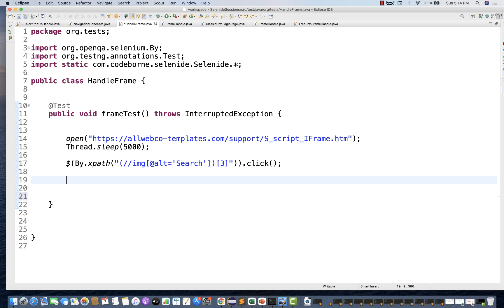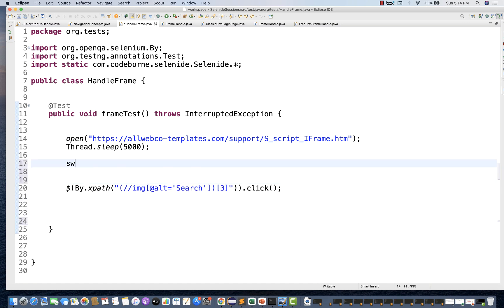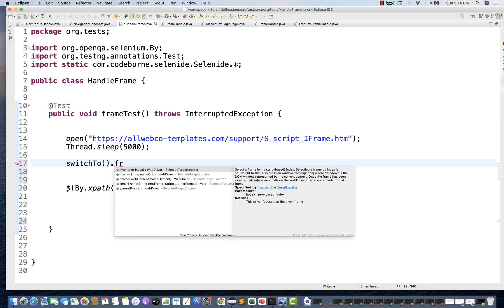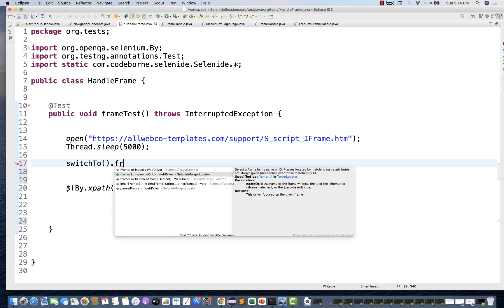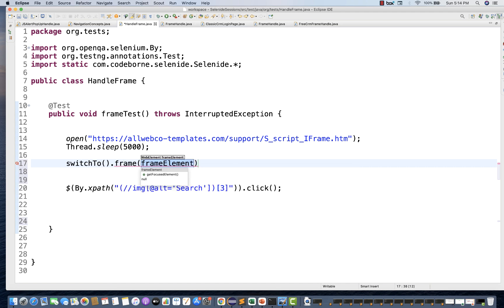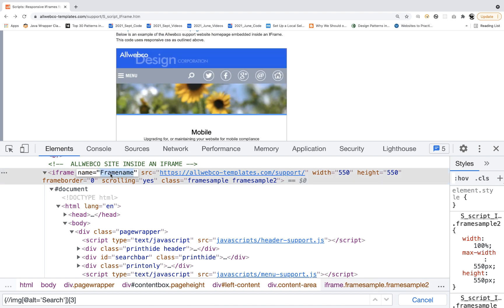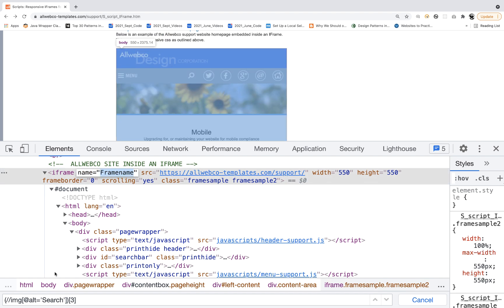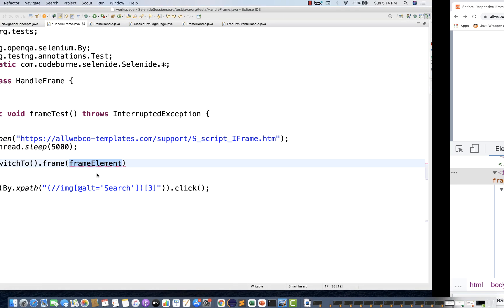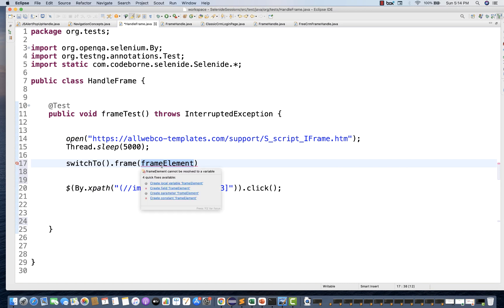We have to use the switchTo().frame() method before clicking on it. There are three overloaded methods available: frame by index, by name or ID, or by web element. Let's say I'm going to use the web element approach. Here you can see name equals 'frame' — I can see that — so I could create one xpath for iframe where name equals 'frame'.